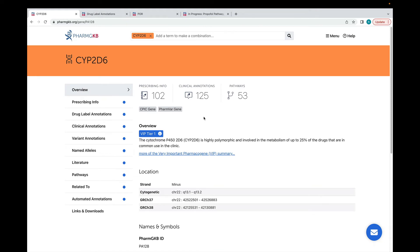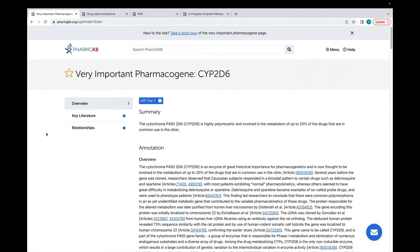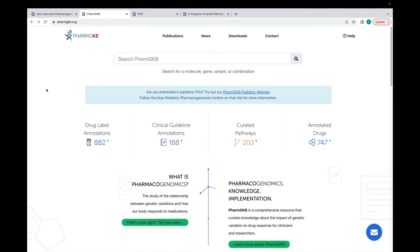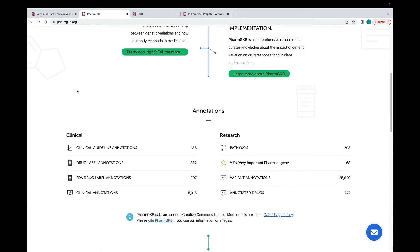Another type of literature review that PharmGKB provides are our very important pharmacogenes or VIP summaries. VIP summaries are reviews of genes which are considered to be particularly important in pharmacogenetics. They can be accessed through gene pages of genes which have VIP summaries available. Or there's a list of all our VIP summaries that you can get to from the homepage.